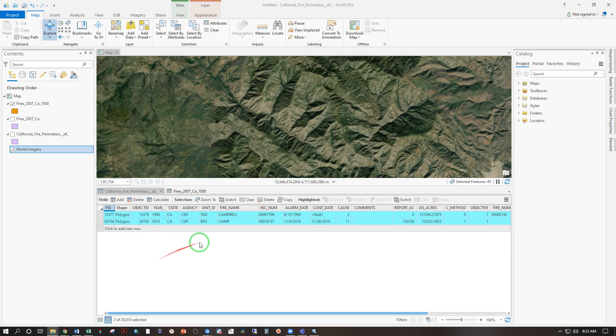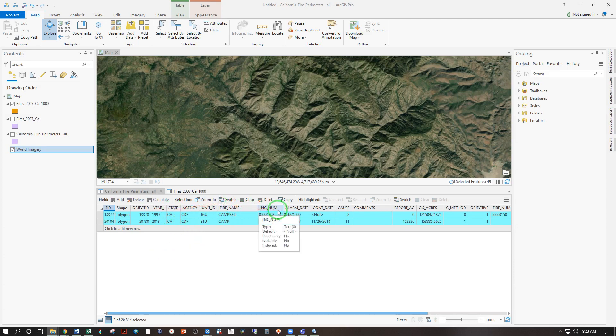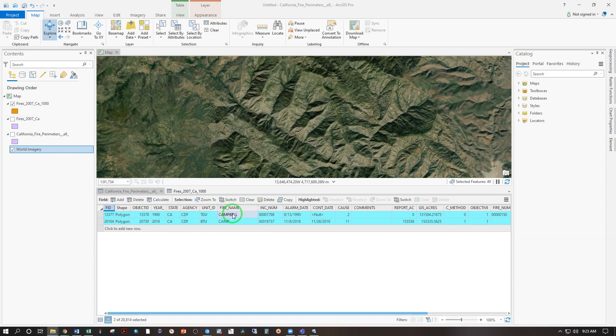So you can do this with any data layer. Of course text is going to be queried differently from numbers. But whatever attribute fields you have, you can query those to select the kind of data that you're looking for.